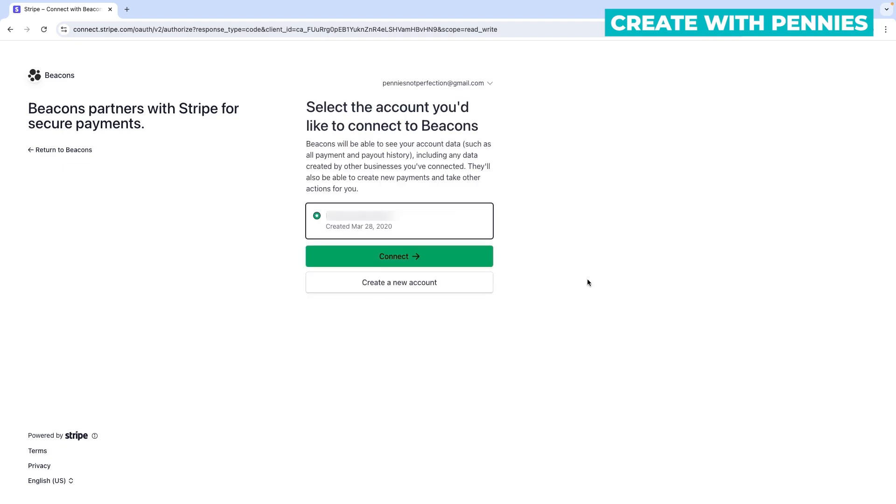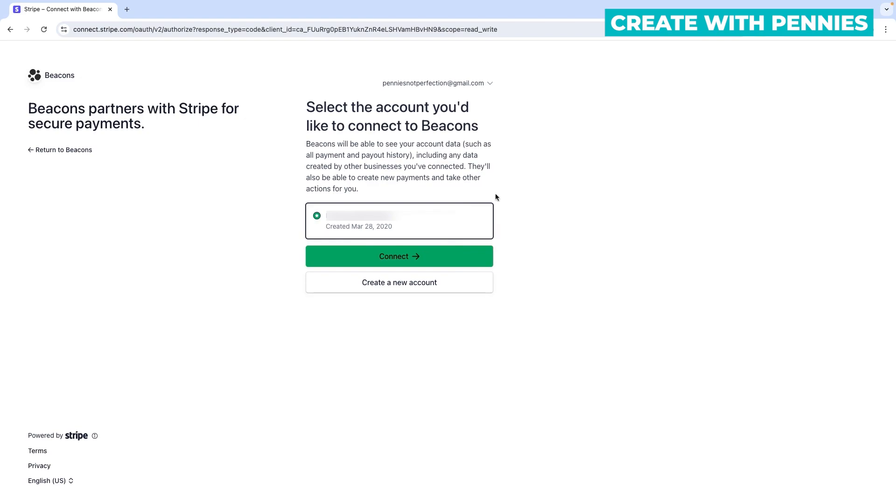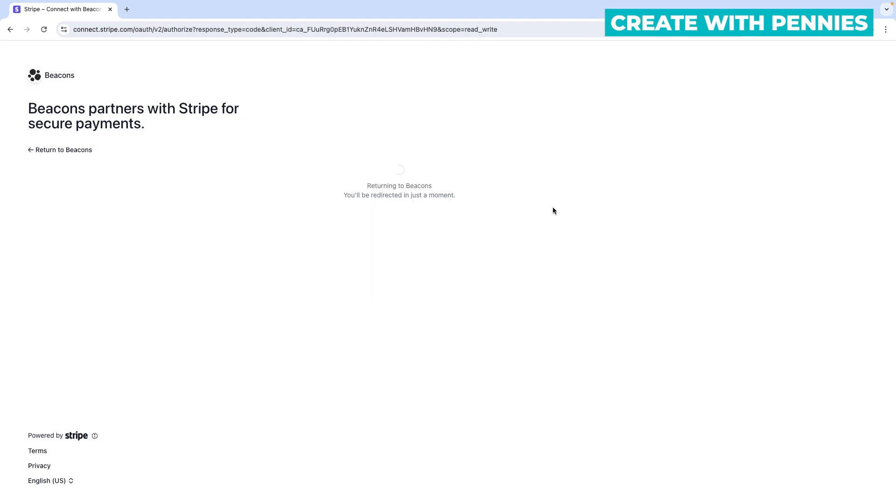This brings you to a page that says select the account you'd like to connect to Beacons. They'll have access to your account data, including payment and payout history from other businesses. Make sure you're okay with that. You can click the Connect button or create a new account. You have the option to create a new Stripe account if you're not comfortable sharing your old information. Click the green Connect button when you're ready.